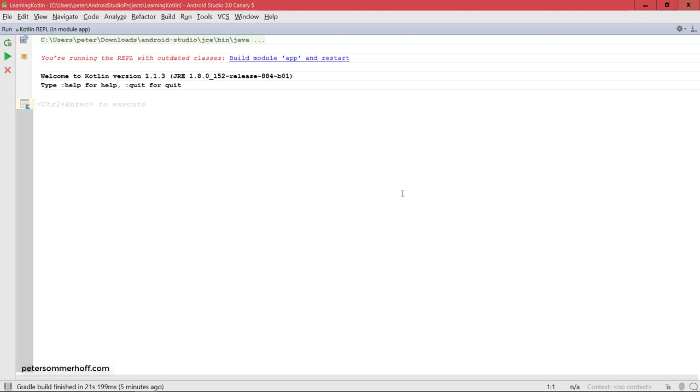Let's first of all go ahead and look at the if expression, which works pretty much the same way as in Java except that it's an expression and not a statement.